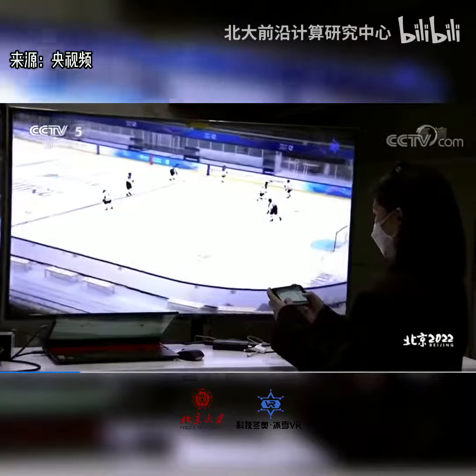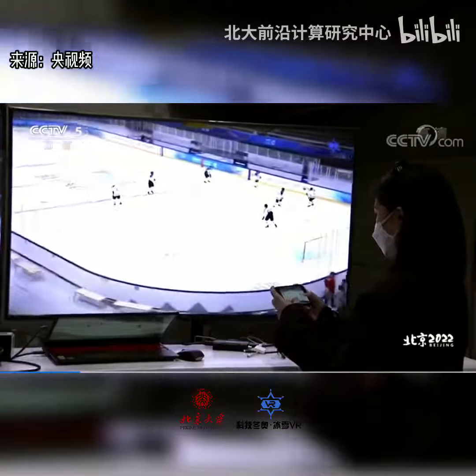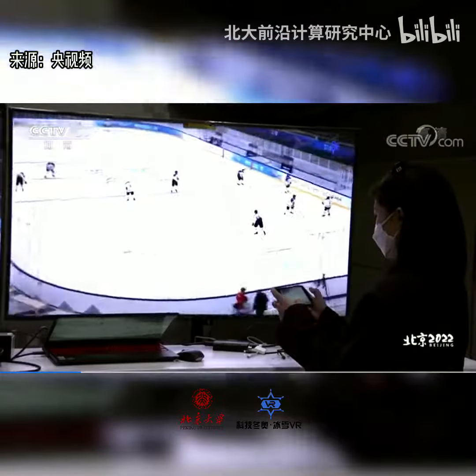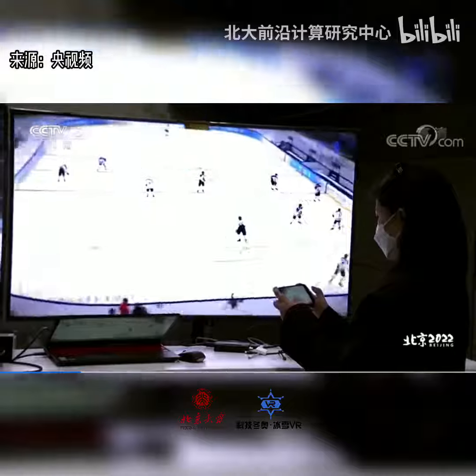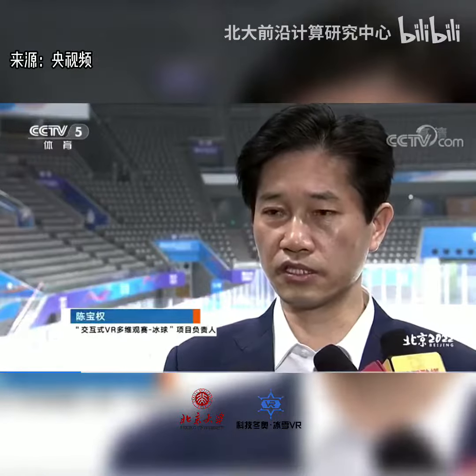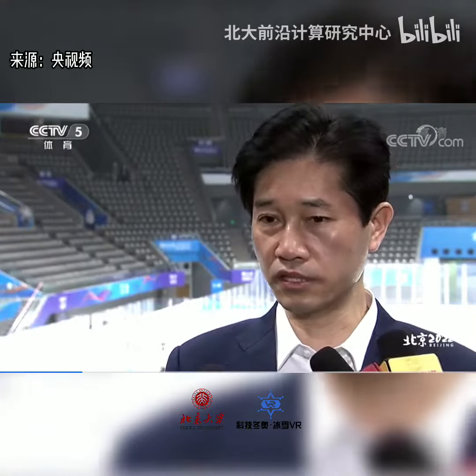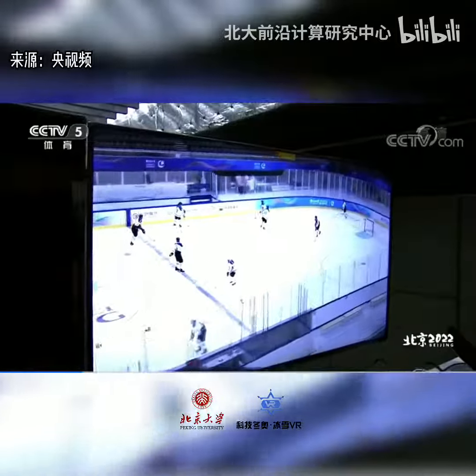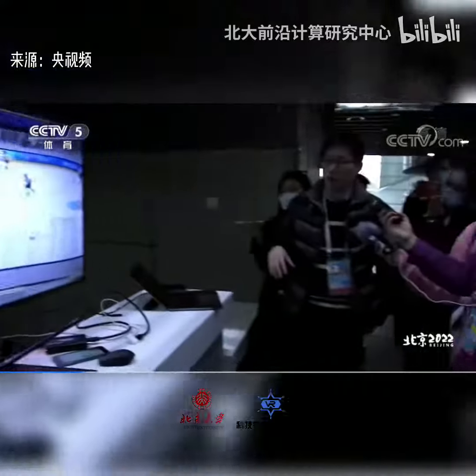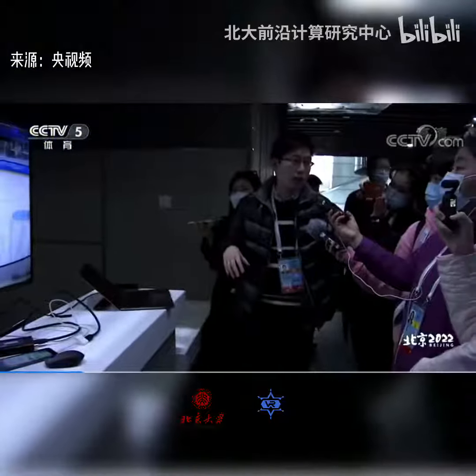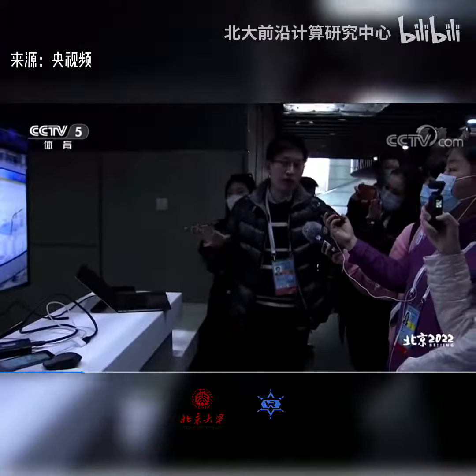Our project is using VR technology. We can also use the technology to perform a real-time experience. We also have a camera view of the screen.